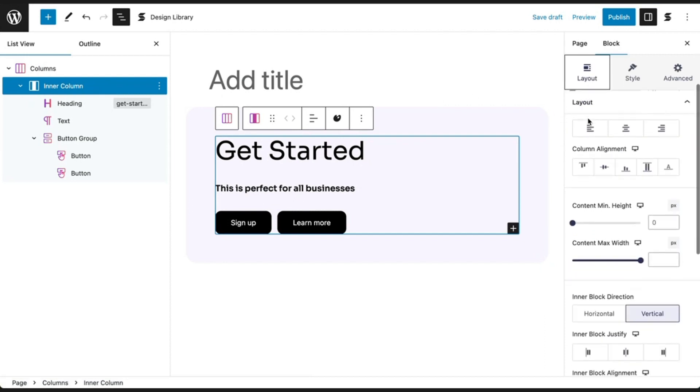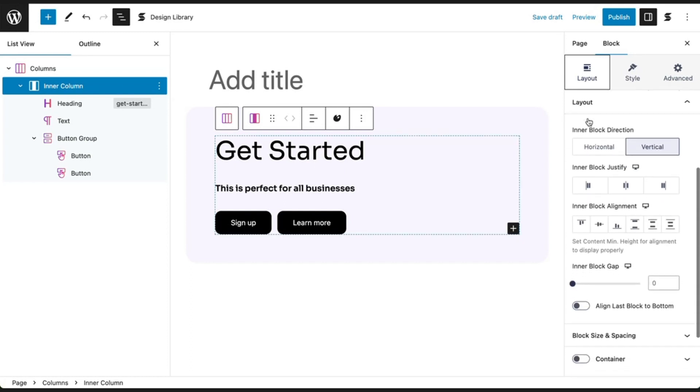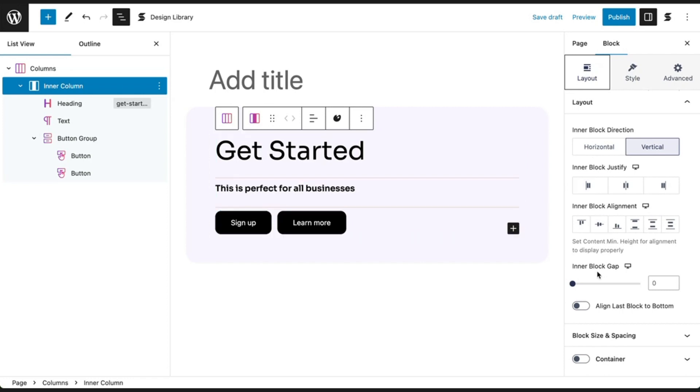Scroll down and you will see the Flexbox controls for inner block direction, inner block justify, and inner block alignment. You also have the inner block gap and a setting to align last block to bottom.